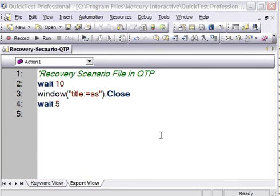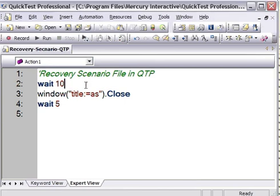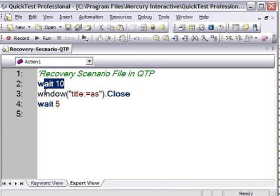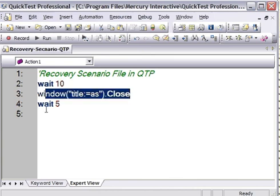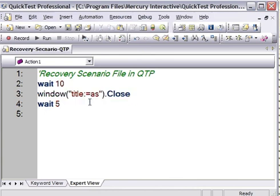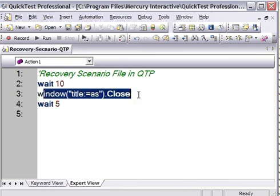Now we have attached the recovery scenario to the test. I will show you how the recovery scenario is triggered. In this script, I have written one wait statement, and then I have written one window.close statement, and then wait 5. Now when I start the execution, I will open some notepad windows. So after this statement, all the windows will be closed.